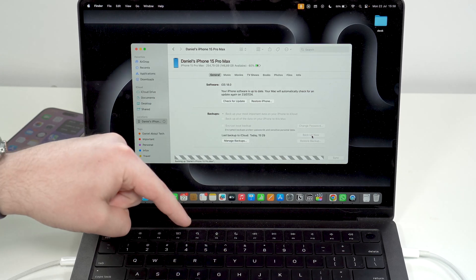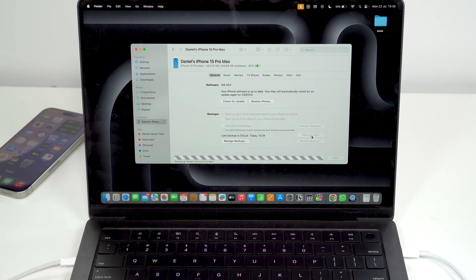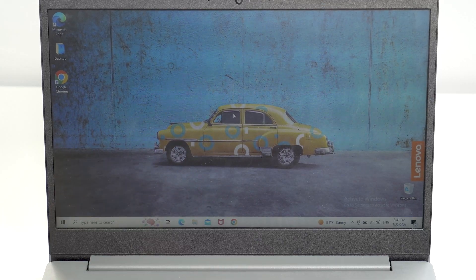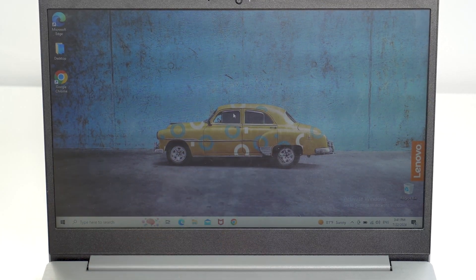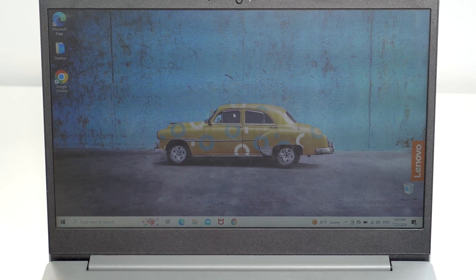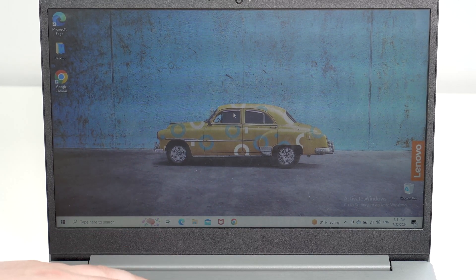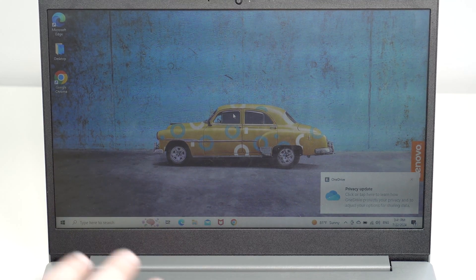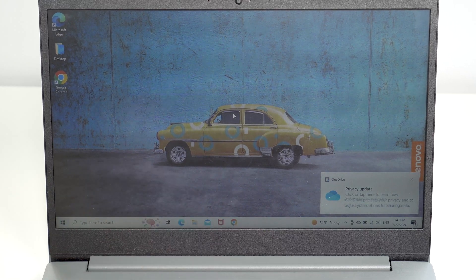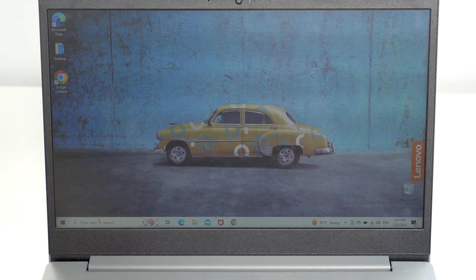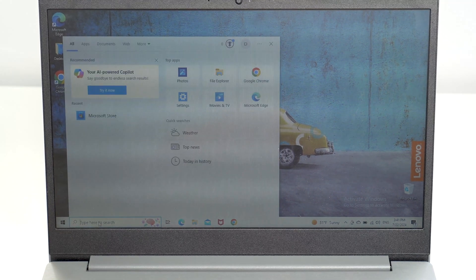Now let's move to PC users. With a PC there's one extra step, but it's super easy. You're going to need to use iTunes. If you already have iTunes on your PC, you're good to go. But if you've never done this before, you'll probably need to download iTunes — it's an Apple native application and completely free.